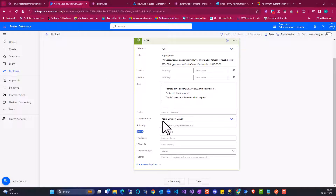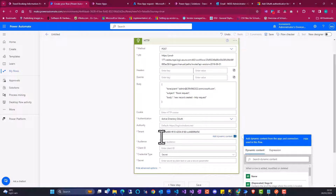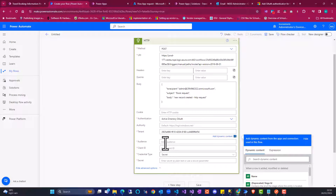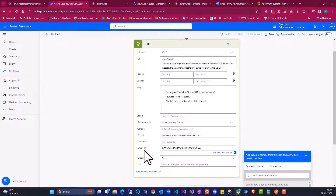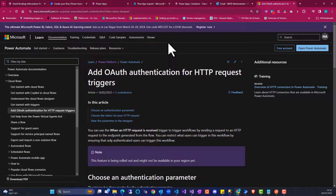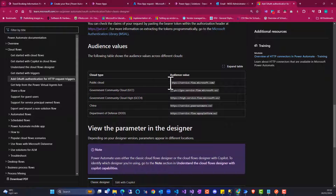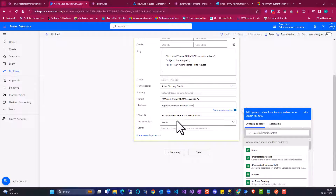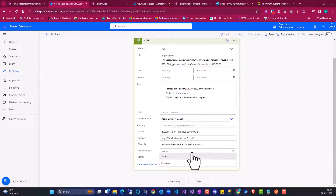I go back to my flow and paste my tenant ID here. I come back to the flow. I also have a client ID which I'm going to copy and put my client ID here. So what is the audience? The audience, you're going to find in the documentation. So this is the flow URL, actually. I'm going to select and paste it here.